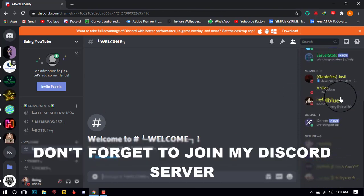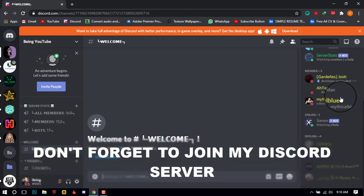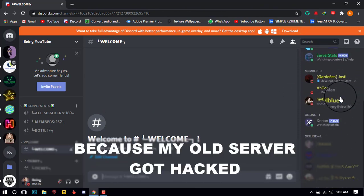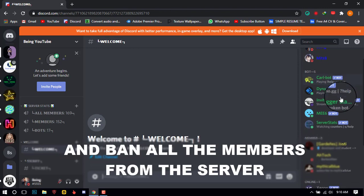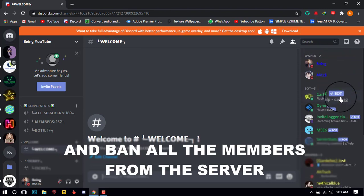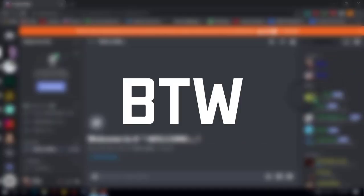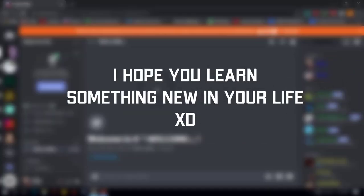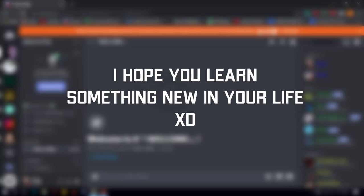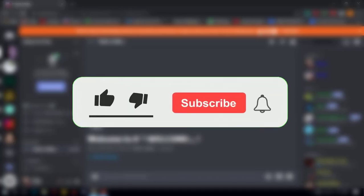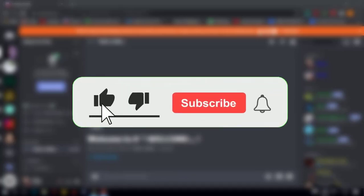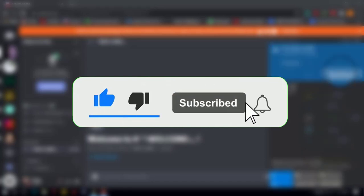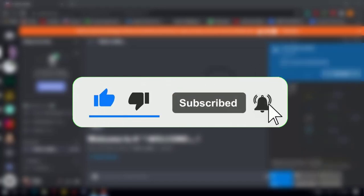And don't forget to join my Discord server, because my old server got hacked and banned all the members from the server. By the way, thank you for watching the video, I hope you learned something new. If this video is helpful, don't forget to smash the like button and also change the color of the red subscribe button to grey. I will be very thankful.